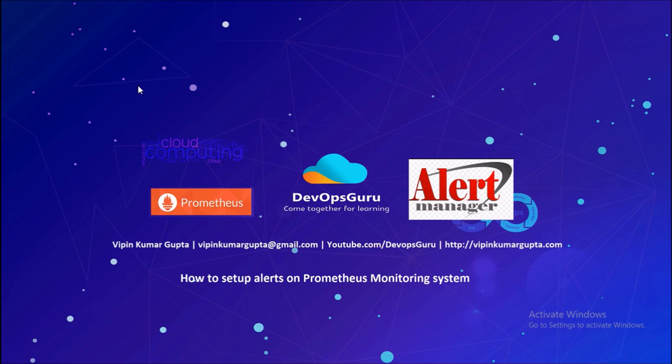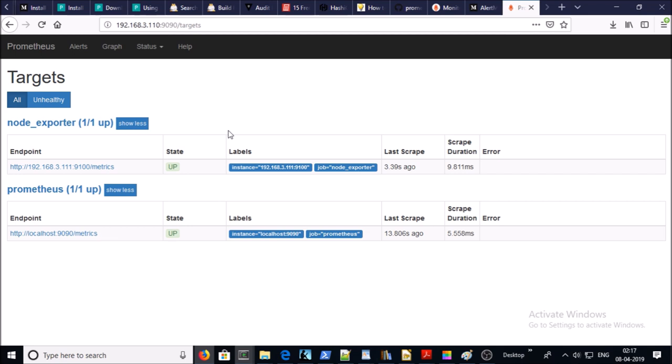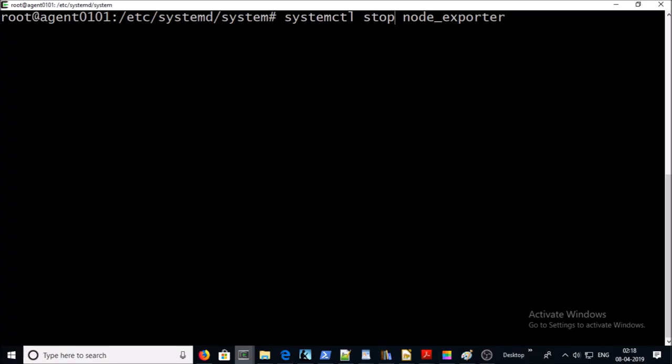In the previous video we have seen how to use node exporter to set up a remote machine in Prometheus monitoring system. At this moment you can see here master and agent machine is up and online. Let's try to stop node exporter on the agent machine. I am stopping the node exporter on the agent machine.